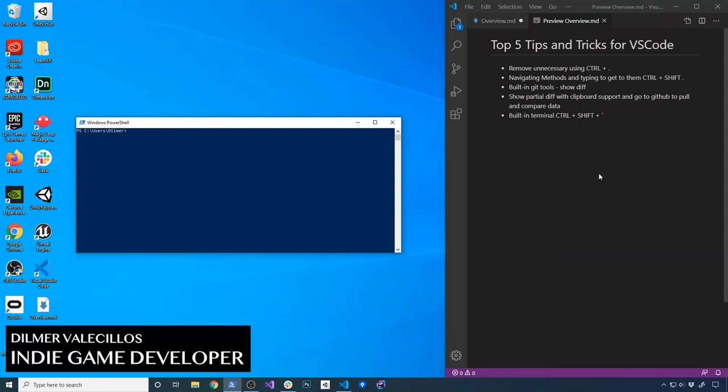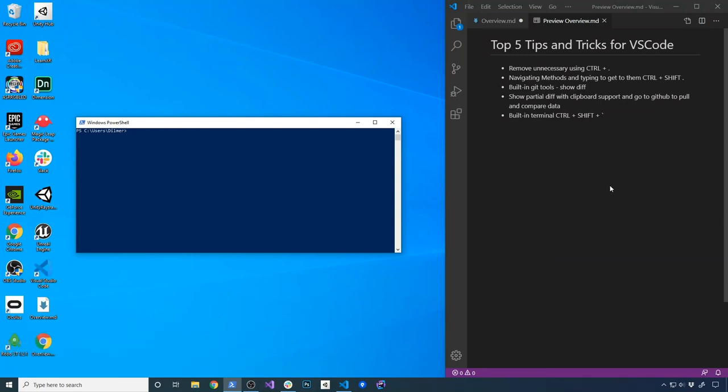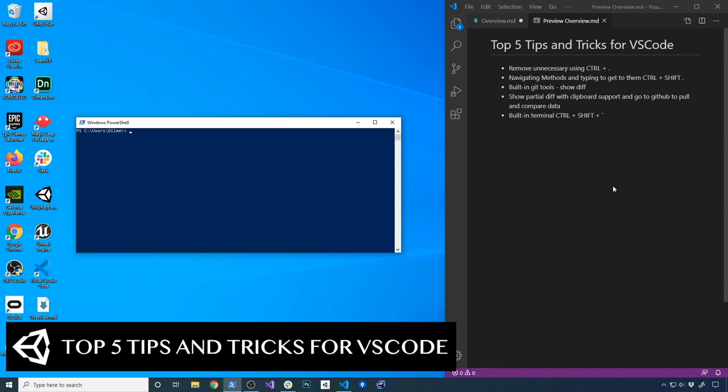Hey guys, it's Gwensethirmer again and welcome back to my channel. So today I'm pretty excited because I'm going to give you a video on the top five tips and tricks for VS Code.